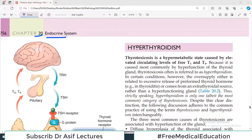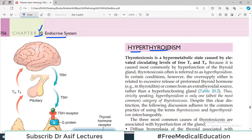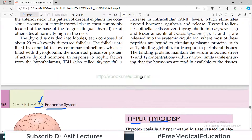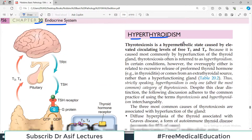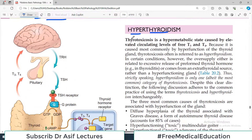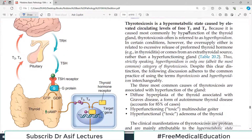Hello everyone and welcome back to my playlist of Pathology, which we are doing from Medium Robbins. We are at the moment doing chapter number 20, the Pathology of the Endocrine System. Today's topic is going to be Hyperthyroidism Pathology. We have already done a video on the introduction to thyroid gland pathology and today we will start Hyperthyroidism.